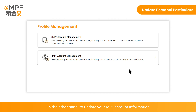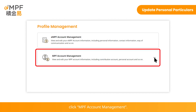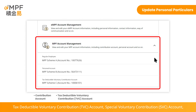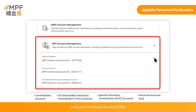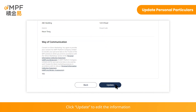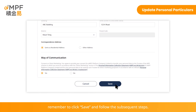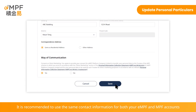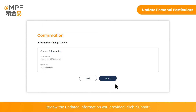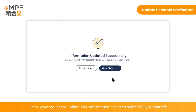To update your MPF account information, click 'MPF Account Management'. Then you can select to update the information in your contribution account, tax-deductible voluntary contribution account, special voluntary contribution account, and your personal account. Select an account to update and click 'Update' to edit the information. Remember to click 'Save' and follow the subsequent steps. It is recommended to use the same contact information for both your EMPF and MPF accounts, since notifications from the platform will only be sent to the contacts in your EMPF records. Review the updated information you provided and click 'Submit'. Your request to update MPF information has been successfully submitted.